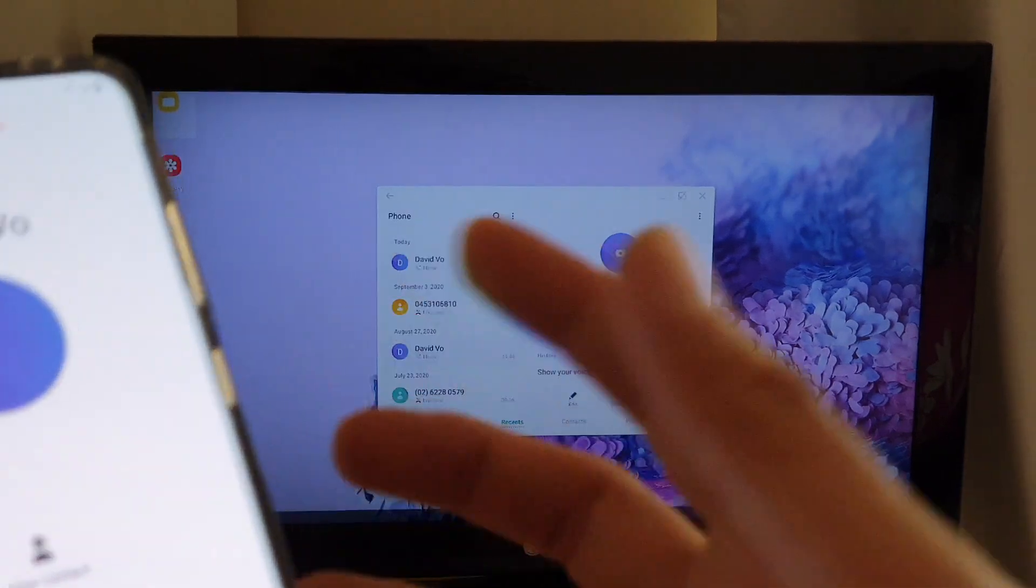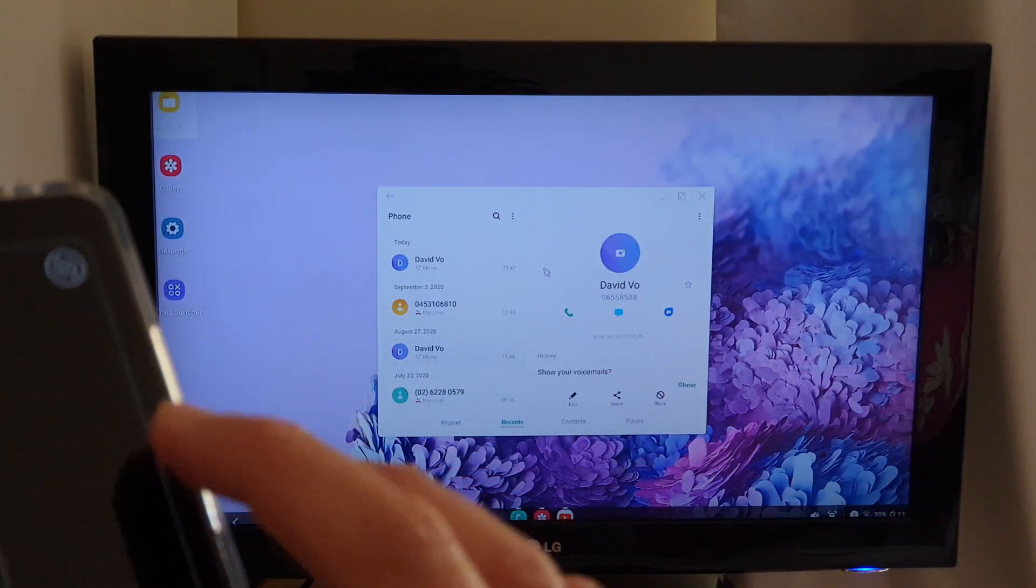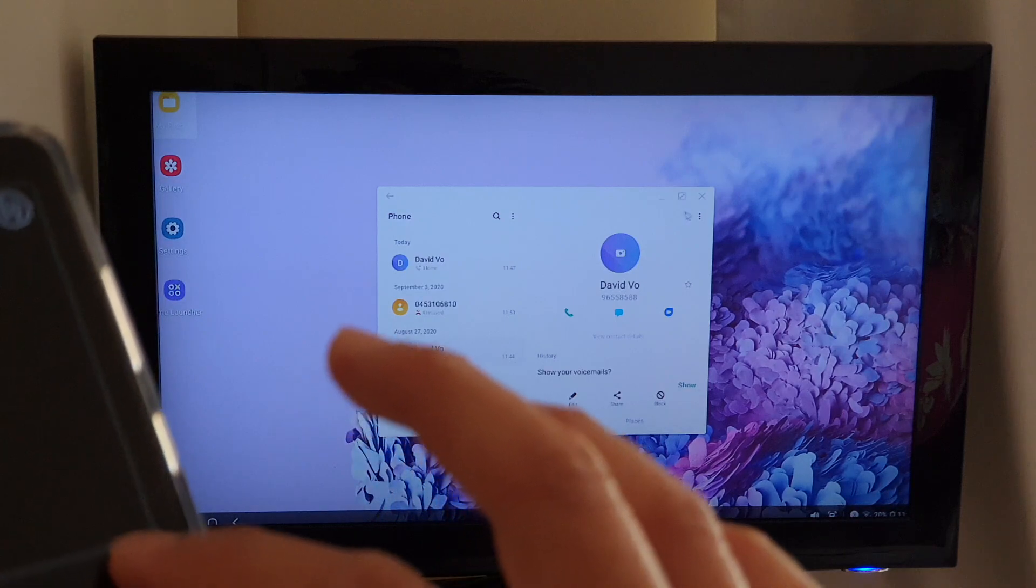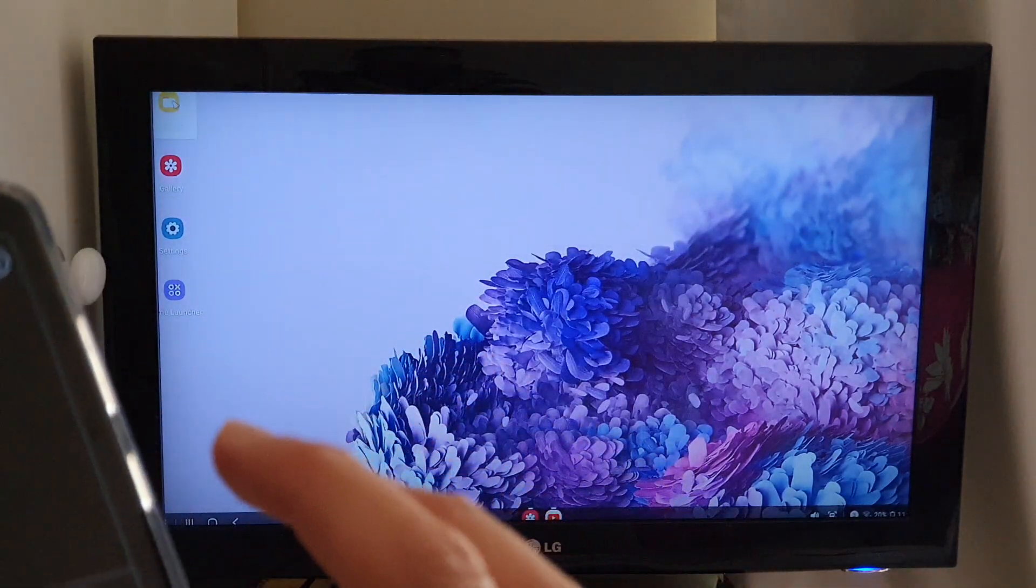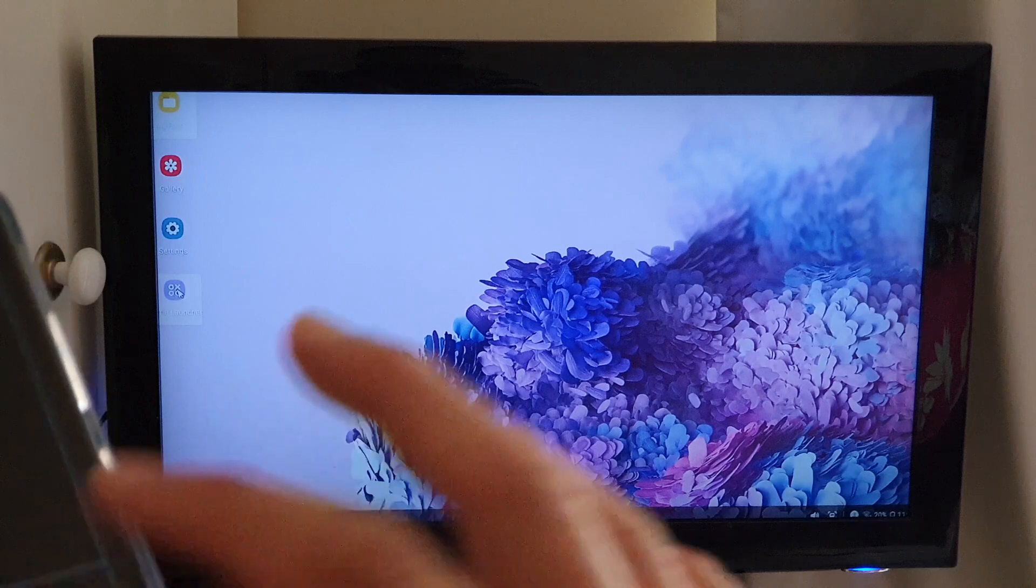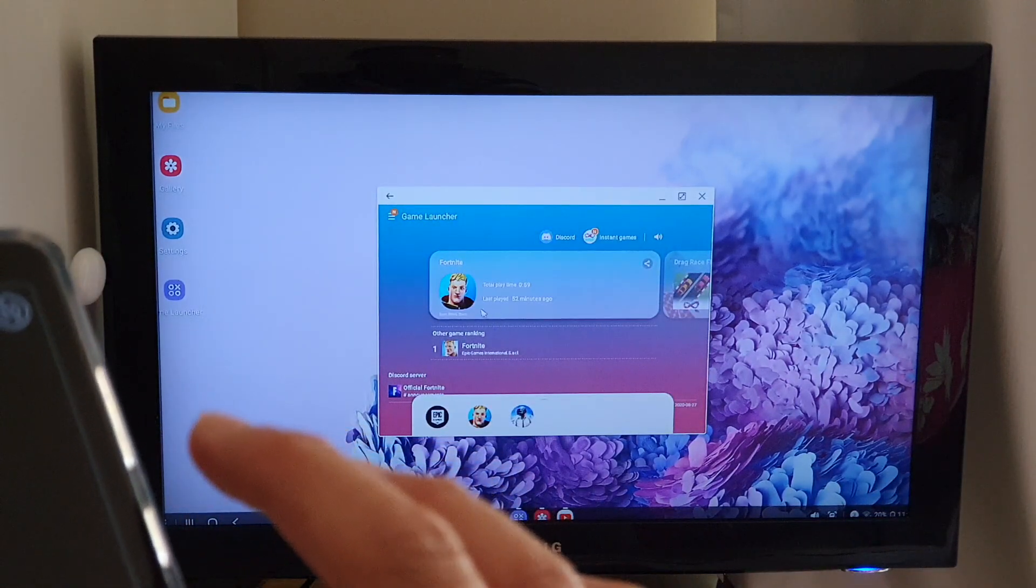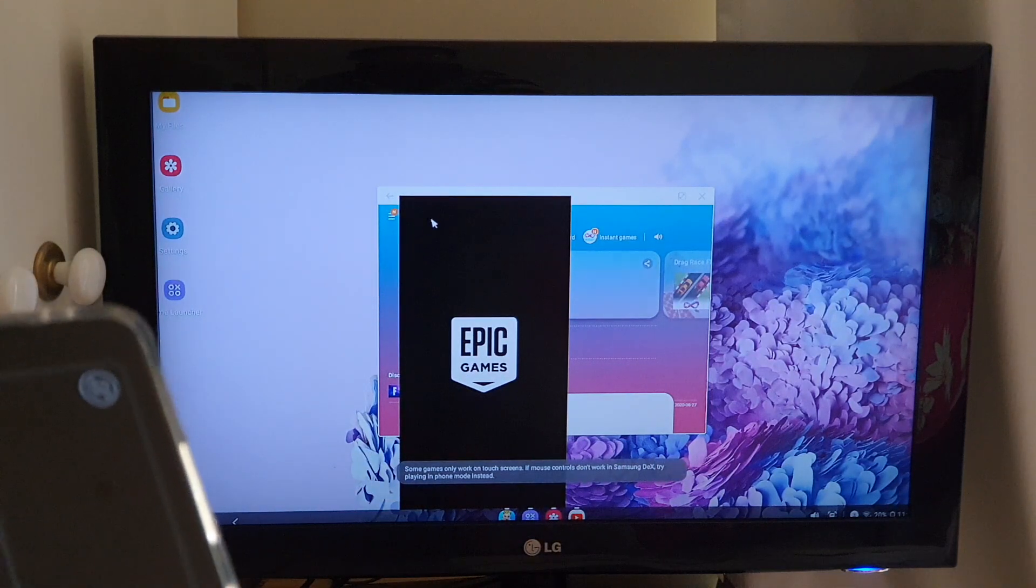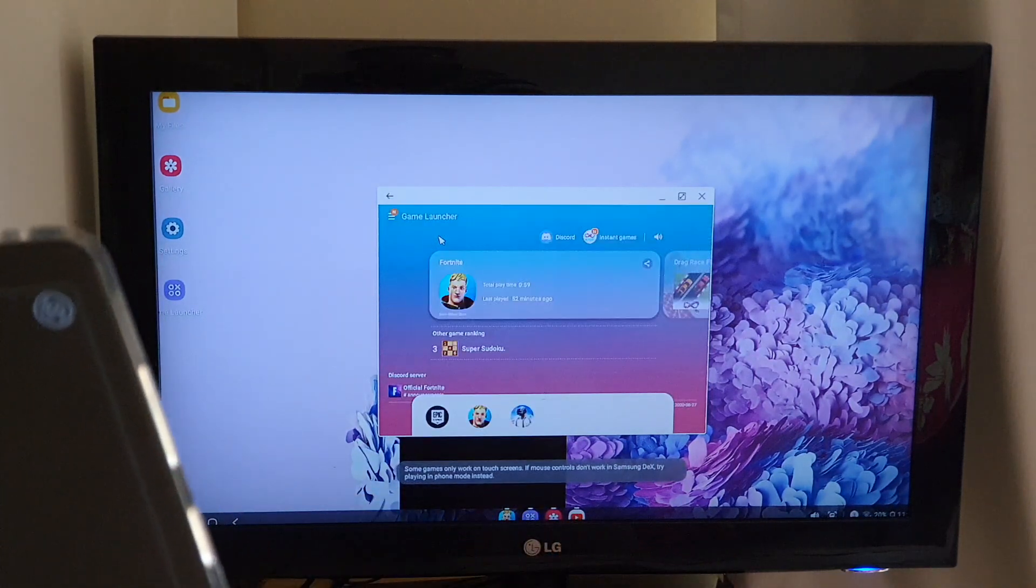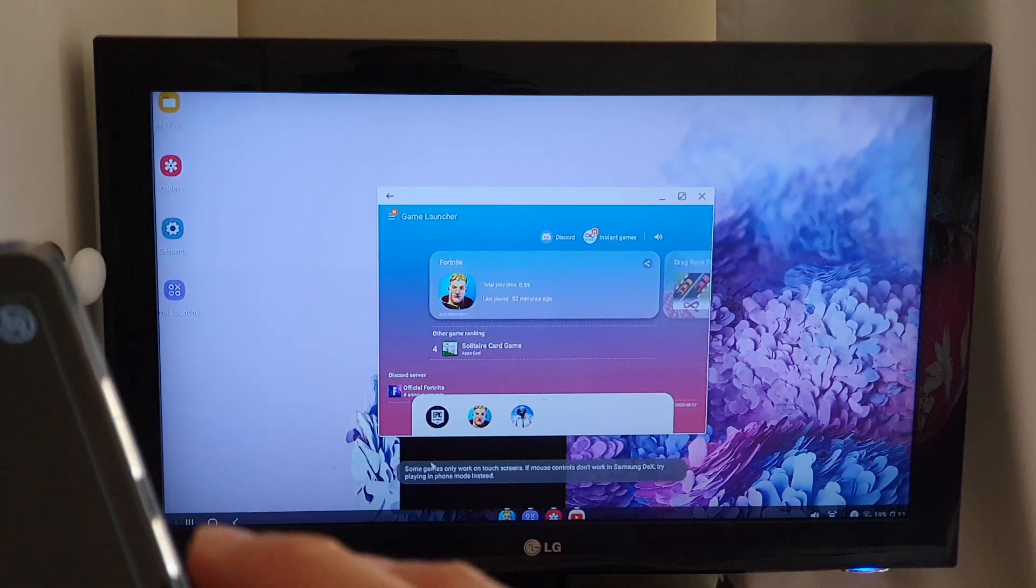And you can also play game with DEX as well. So I'm just going to close this one here. And then I'm going to go over and open up the game launcher. And in here, I can start the game. So that is open at the moment.